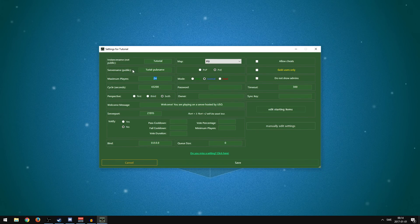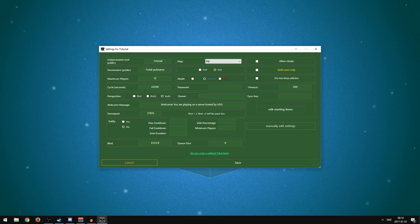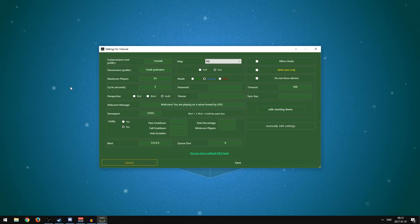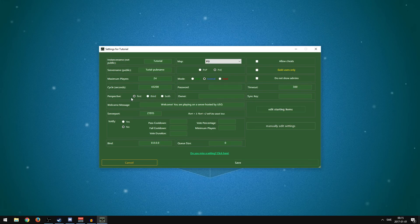Maximum Players: the fewer players you allow, the less load it puts on your PC. The more players, the more power it will draw. I'm going to keep it at 24, which is the default, but you can go as low as one if you're playing alone. Cycle Seconds is basically how long the days are — I'm going to leave it at the default of 43200.